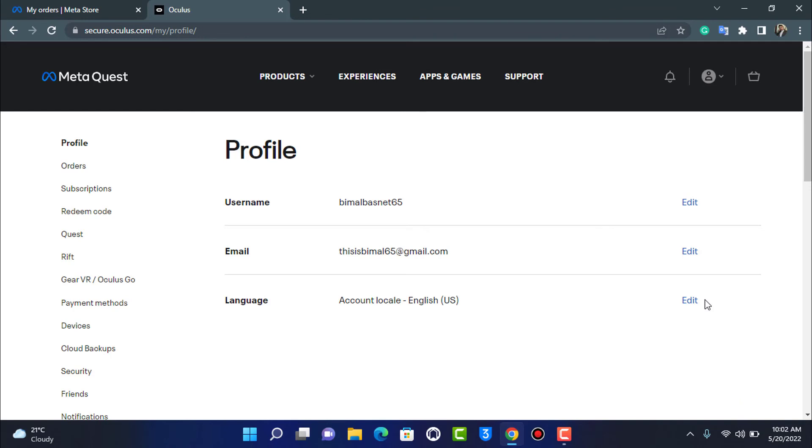So if you don't know how to reset a Facebook account's password we recommend you watch our other video where we show you how you can reset a Facebook account's password and then log into Oculus in that way. But if you're trying to find the password option in Oculus then you will not be able to find that.